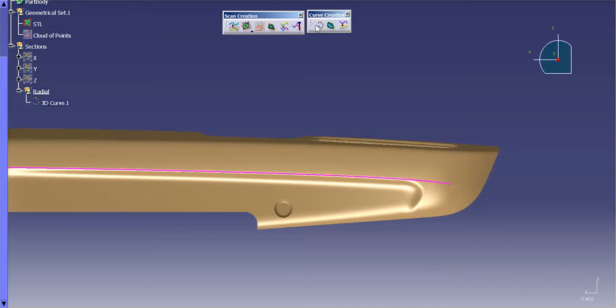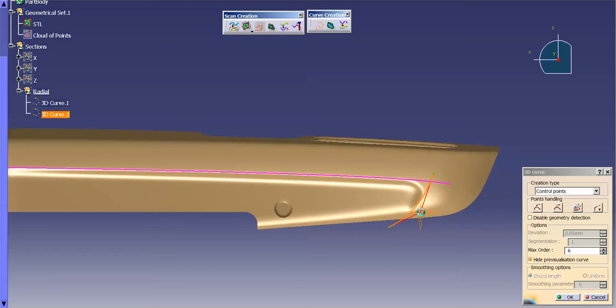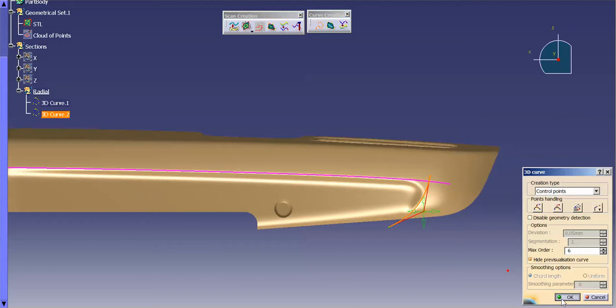Now I'm going to go ahead and draw on my next curve. Go like this, tweak it, and that's good.